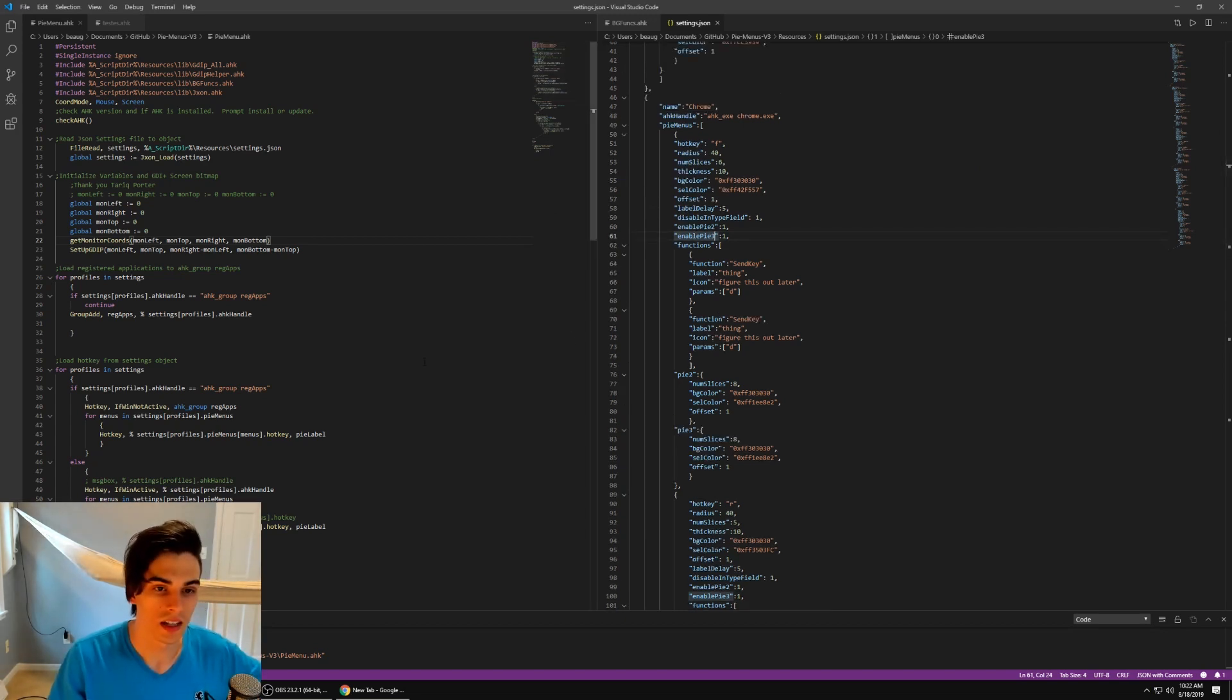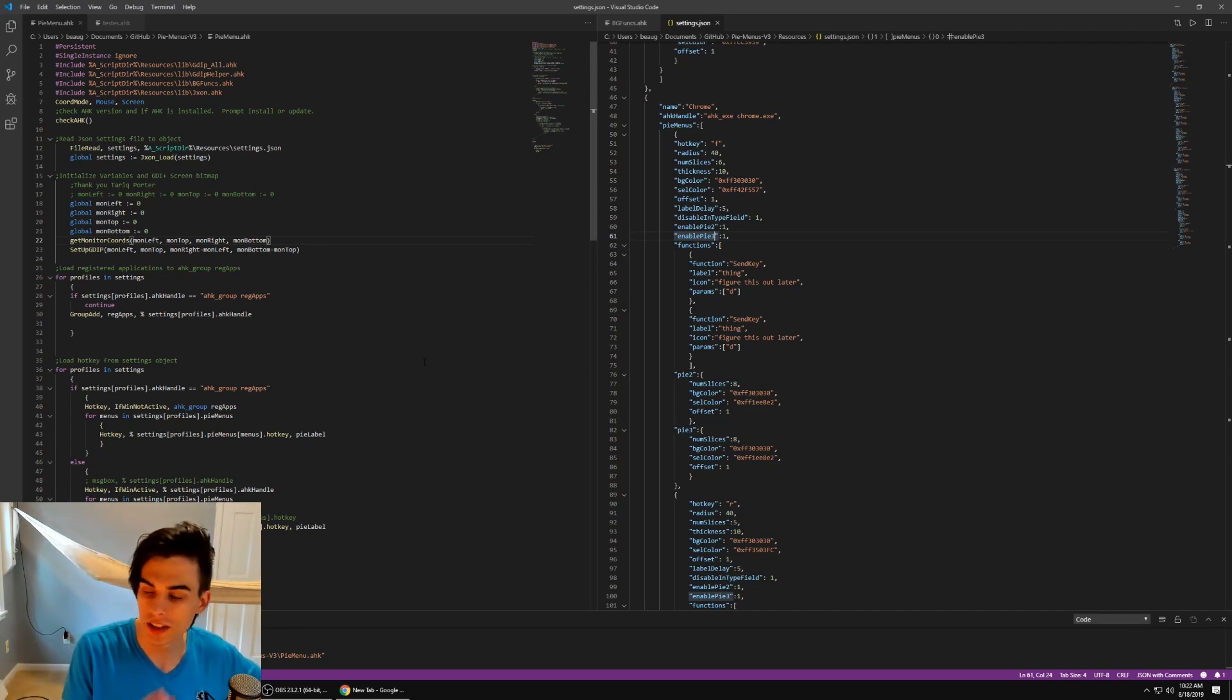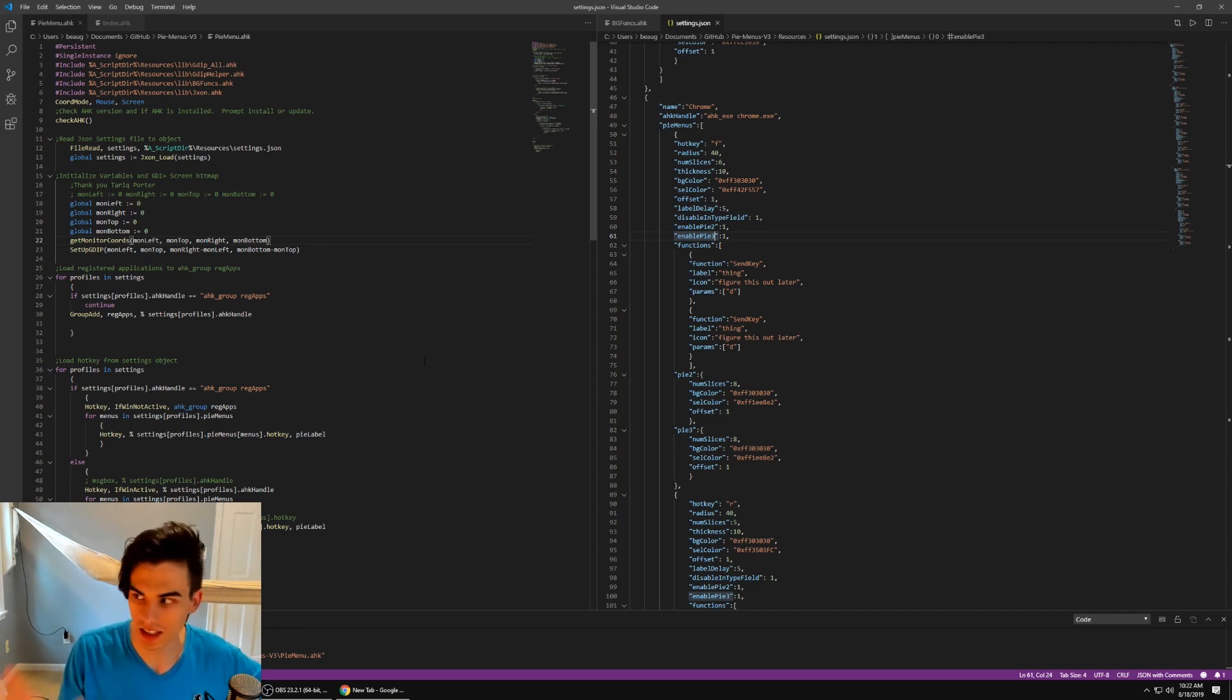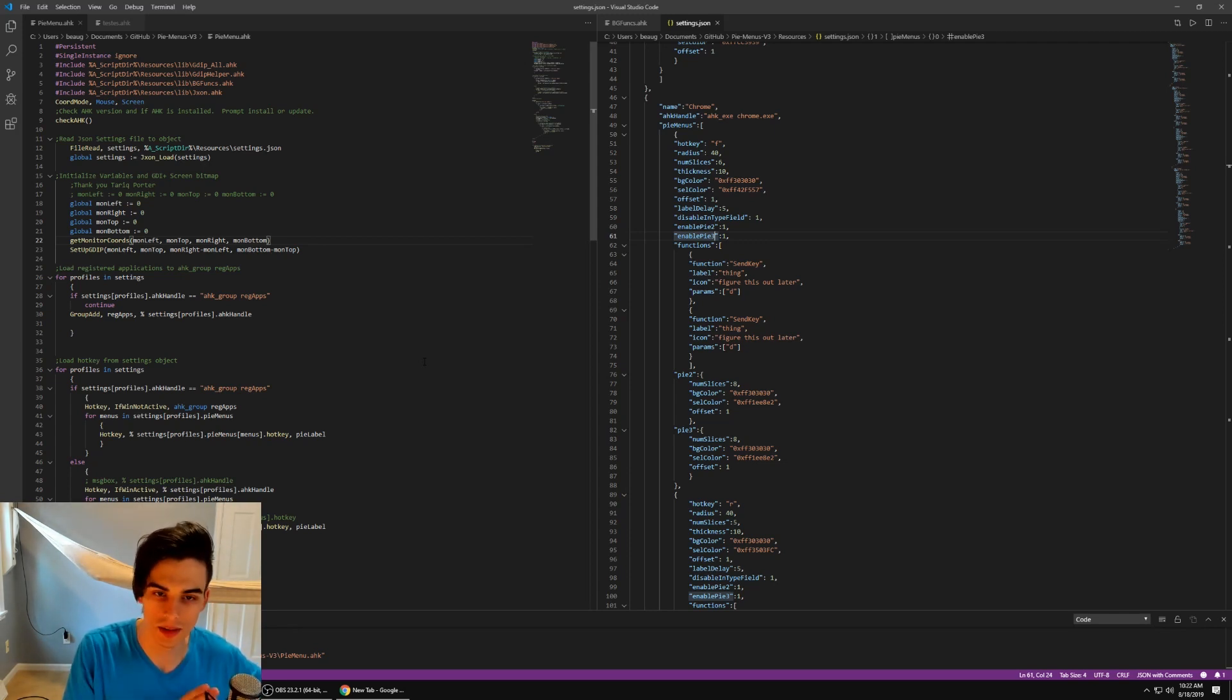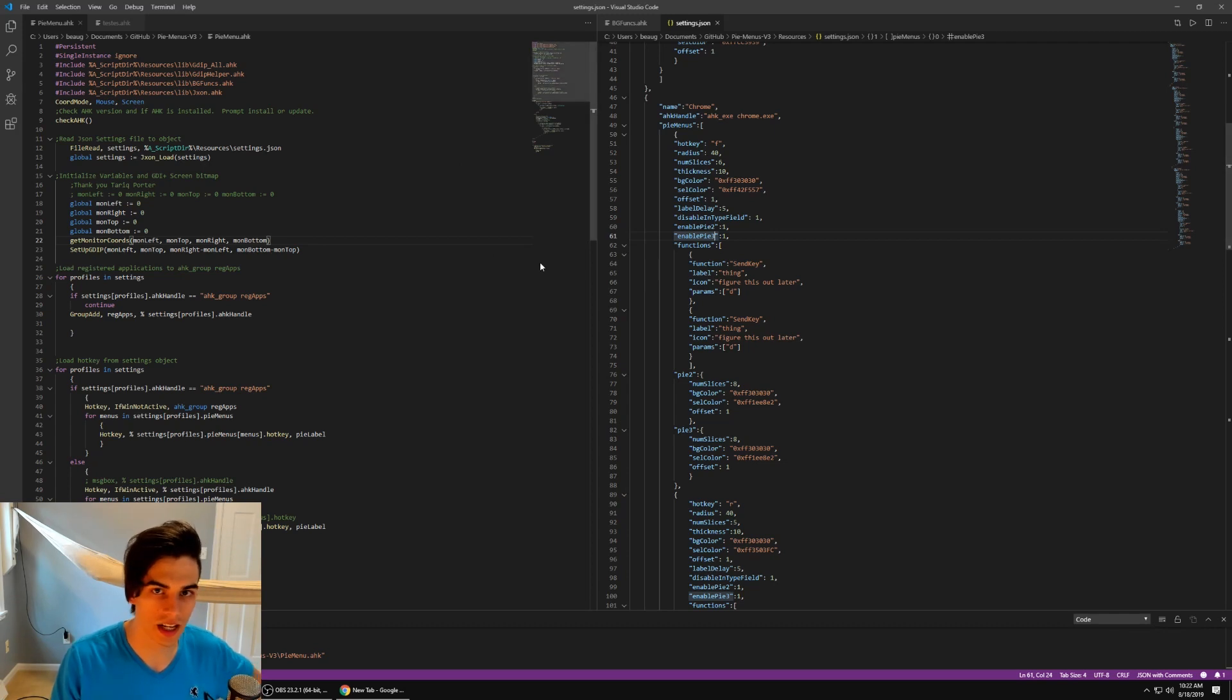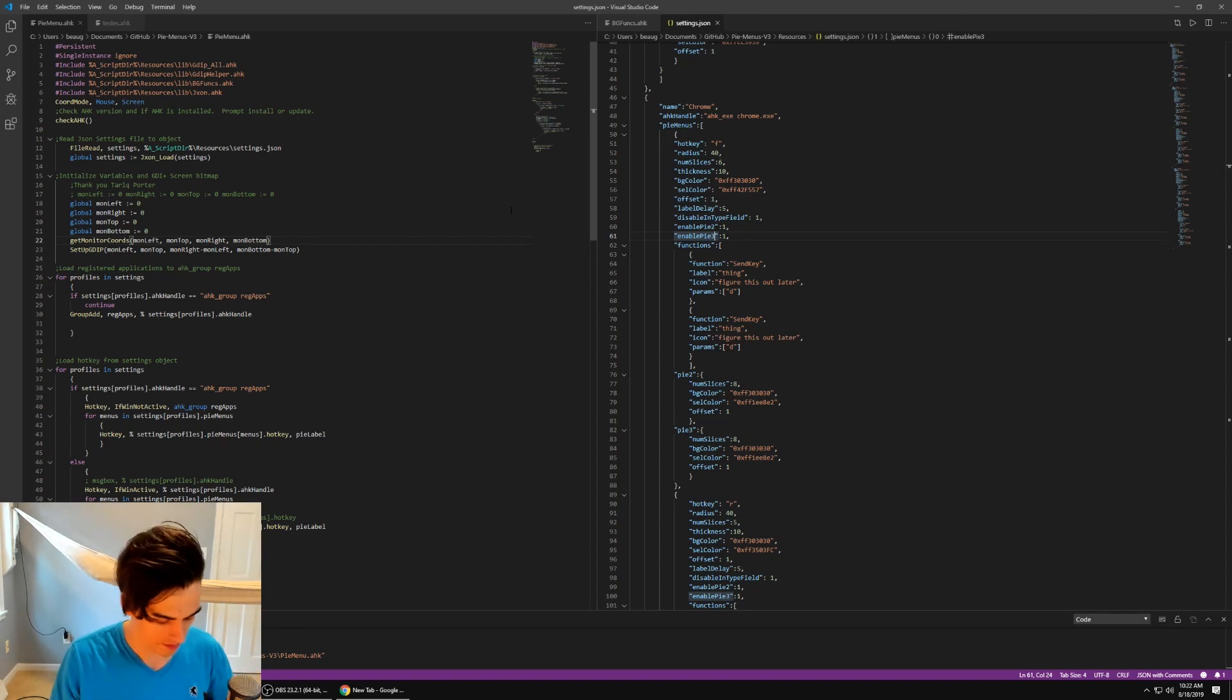So in the previous version, each PyMenu for each profile was actually a separate application or script, a separate script. And there was like this second script running in parallel that would close and then open another script corresponding to the active window. So switching windows was a nightmare because it sometimes bugged out and would be weird.